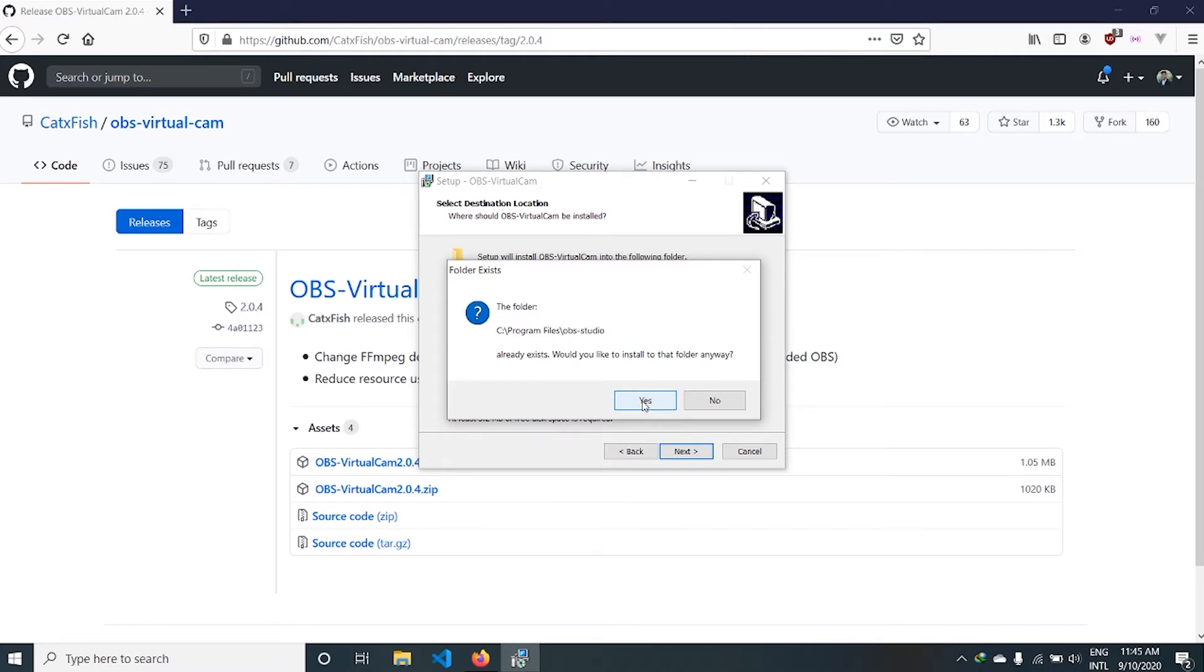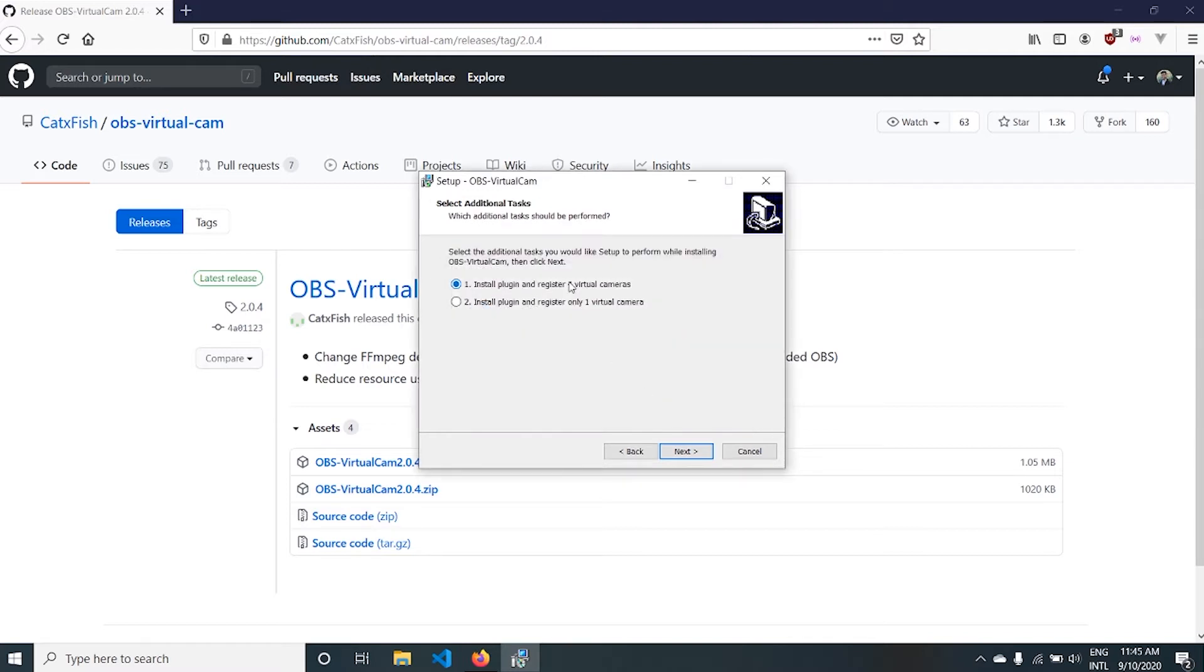The folder already exists because I have already installed OBS Studio. Click Yes. Install. You can register virtual cam in OBS Studio. I need only one so I'll choose this second option. Click Next and press Install.